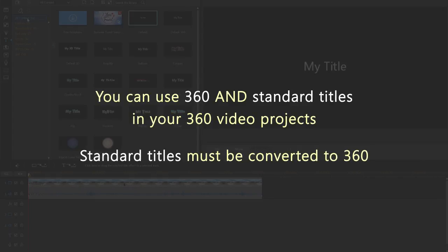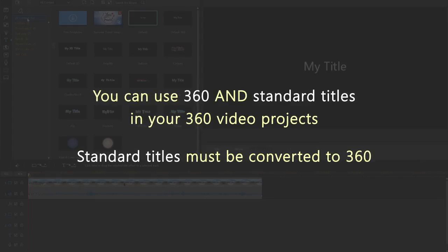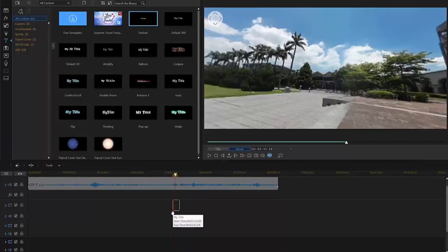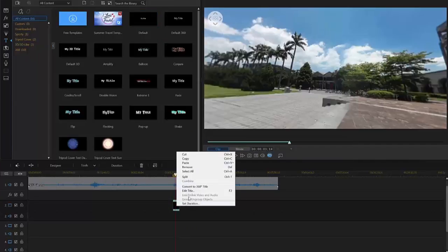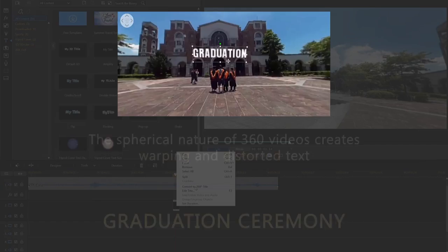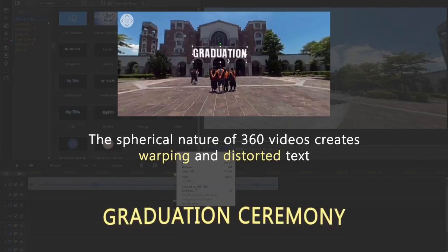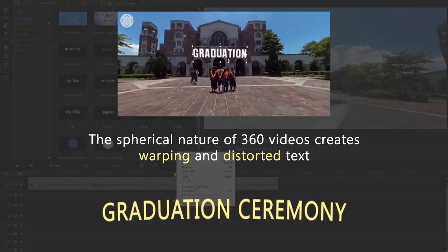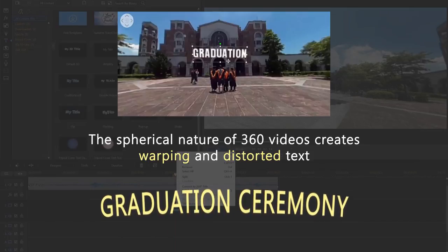For non-360 titles, you'll need to convert them to 360. Simply select one, drag it onto a timeline video track, right-click on it and select Convert to 360-degree title. This will prevent warping and distortion of the title, caused by the spherical nature of 360 video.